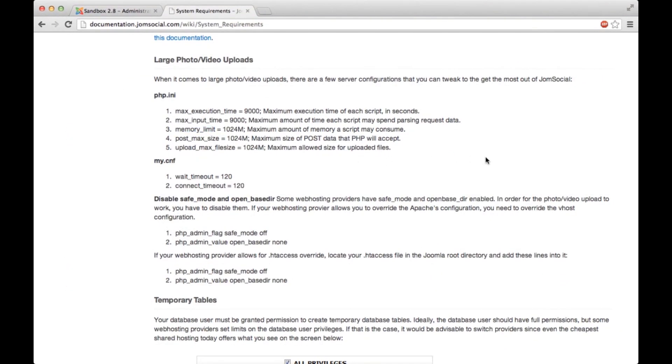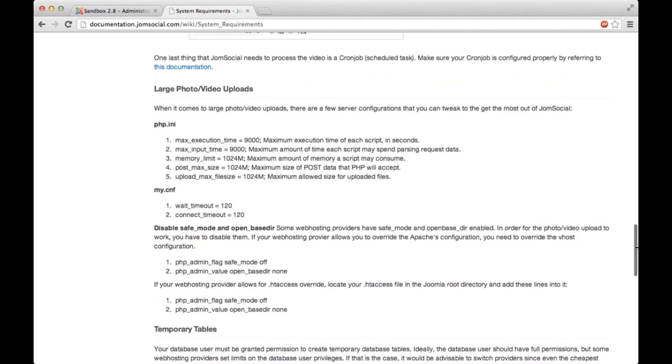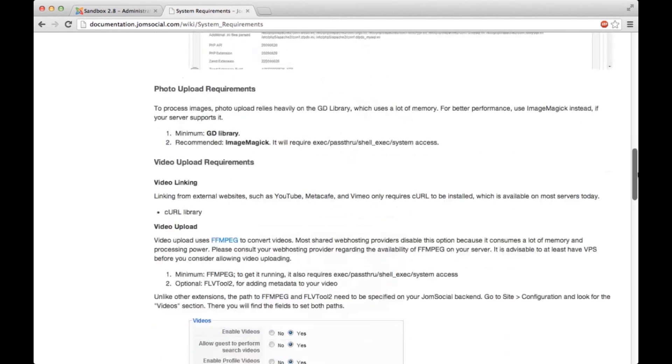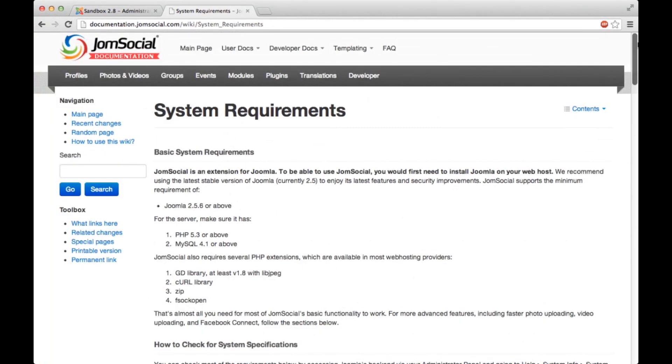I'm not going to check every single system requirement because you can do it on your own and there's no point, frankly. I just want to tell you that some of those settings you can check in the backend of your site, but some of those you will need to consult your hosting about.